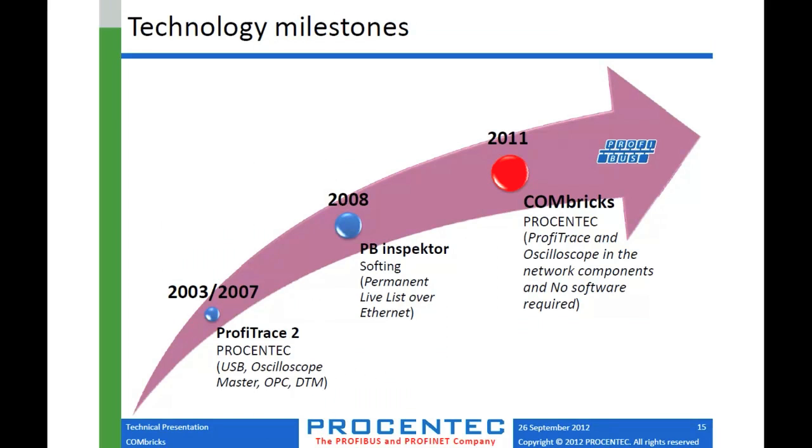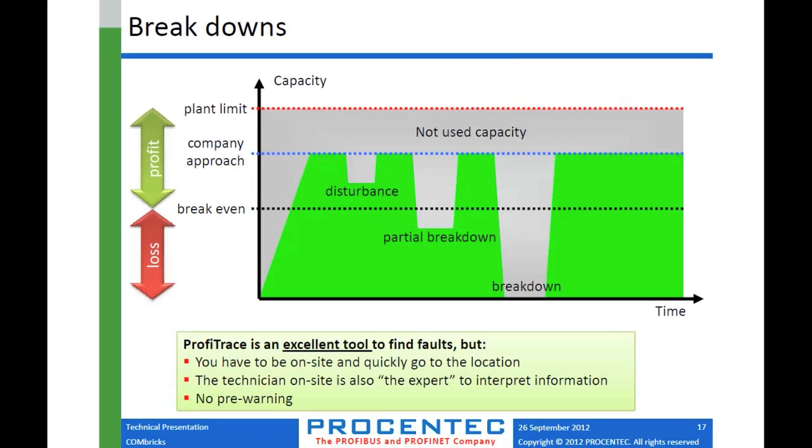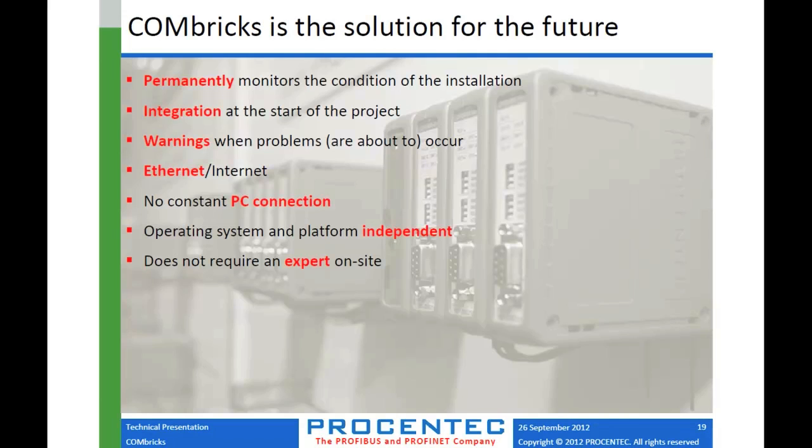We mentioned the web browser. I'll get into that some later. I'm going to skip over some of these ideas about why Combricks is a good installation and just kind of stick to how the thing works a little bit.